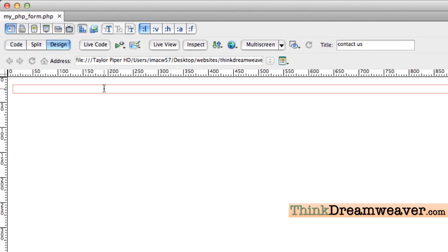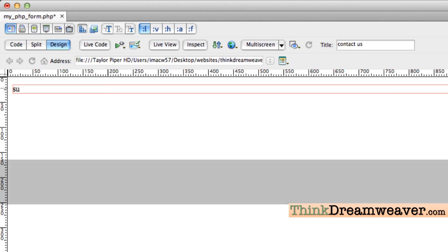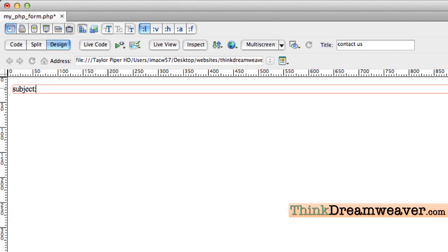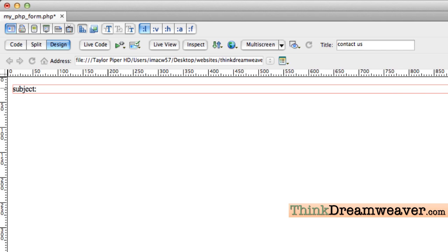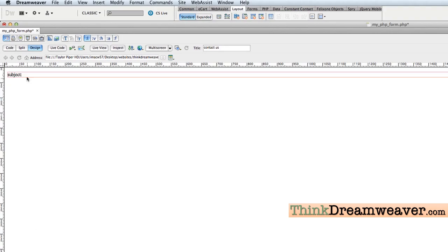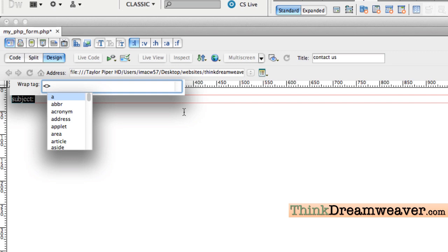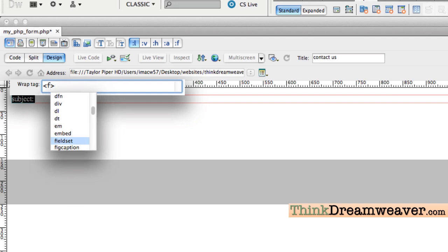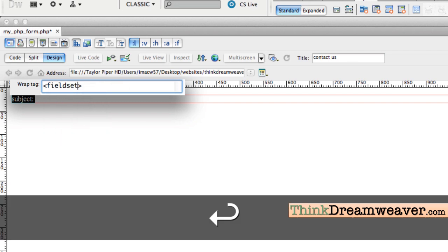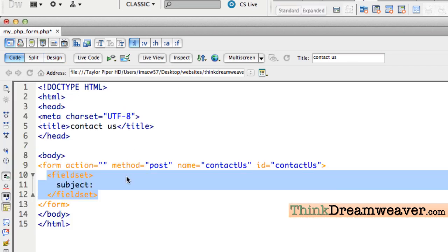We're going to start very simply with a form that has a subject line, first name, last name, email, and comments. So we're going to type in 'subject'. Then we're going to put this content inside a container called field set. I'm going to select the content, use Command+T (Control+T on Windows) for the quick tag editor, and type in 'fieldset'. Field set is basically a container for forms.